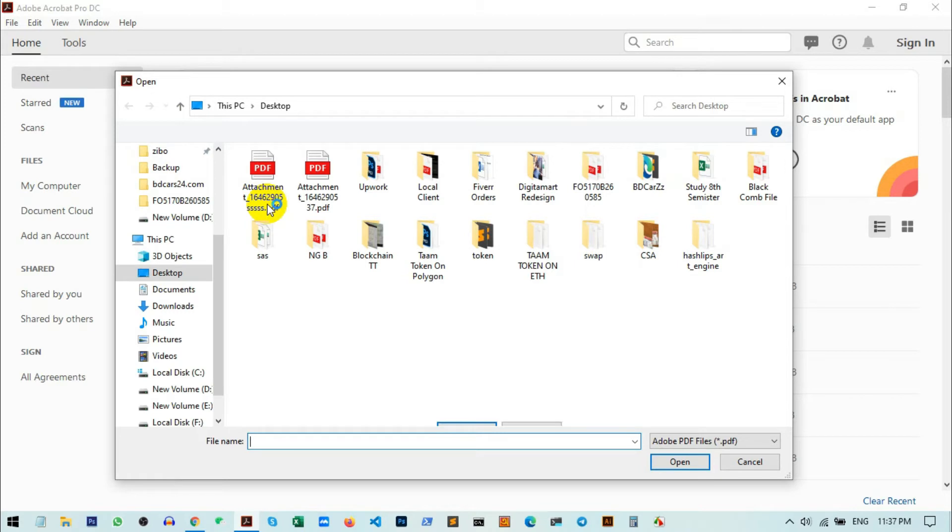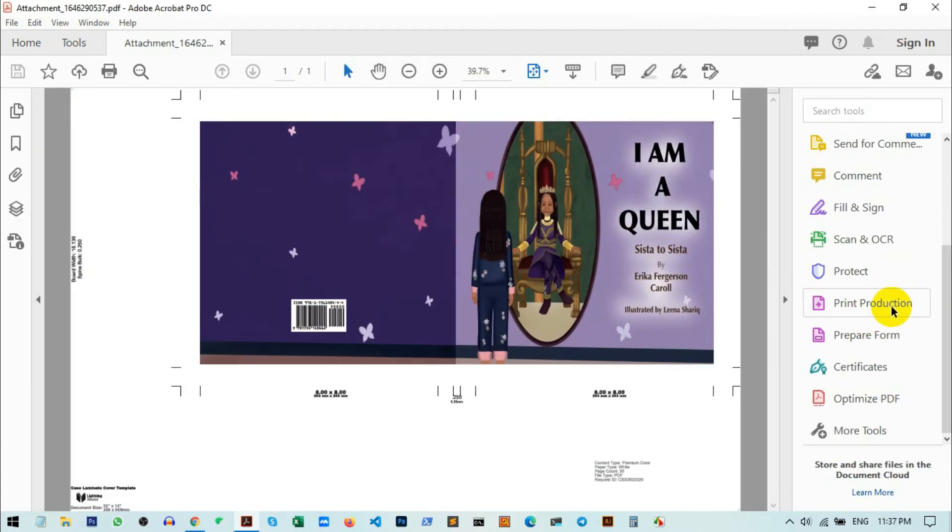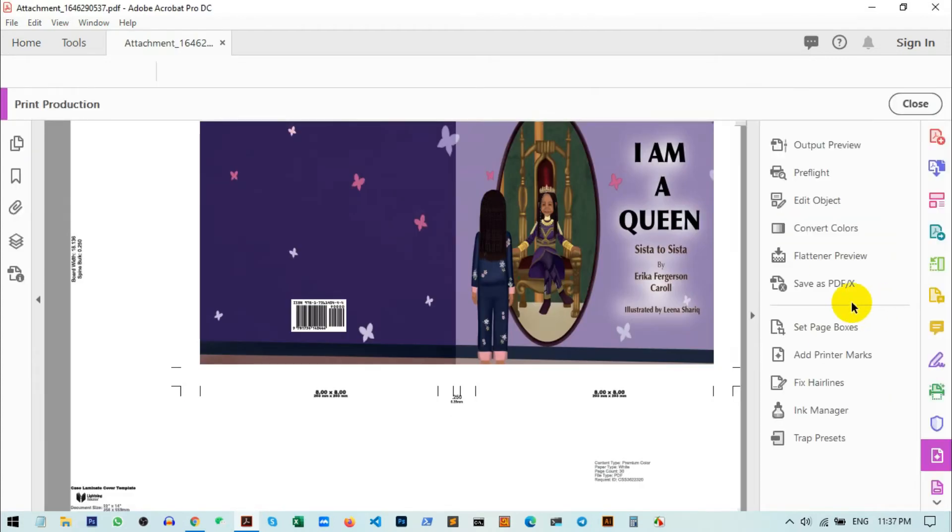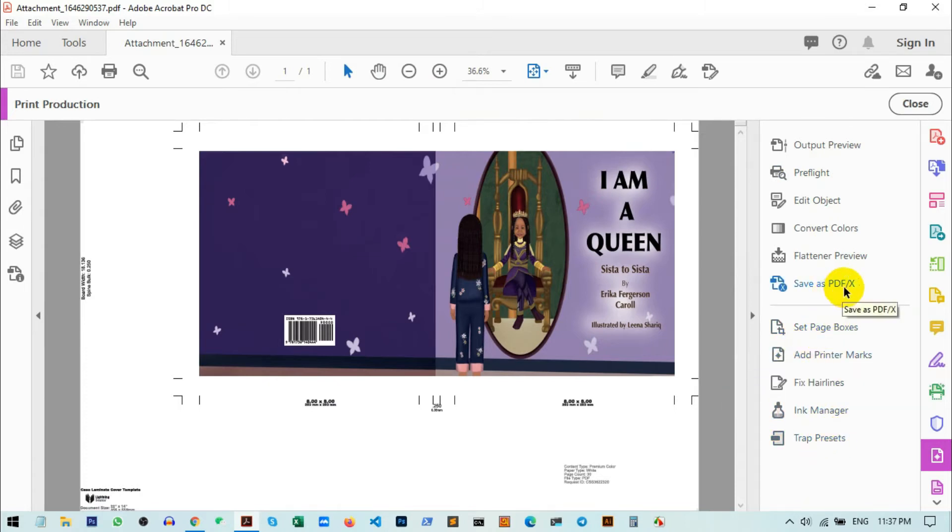you can see on the right side there is a menu bar. From here, you can choose this option: Print Production. Here you will get different options, and one option is called Save as PDF/X—that's the thing we are looking for.